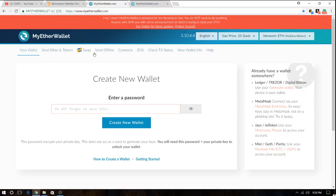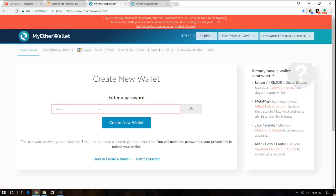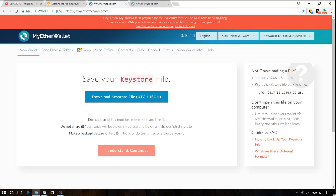So what is the first step? You have to create a new wallet and to create a new wallet you just have to input your password. So I'm gonna give this thing a password. I'm gonna hit the create new wallet button and this is super important.